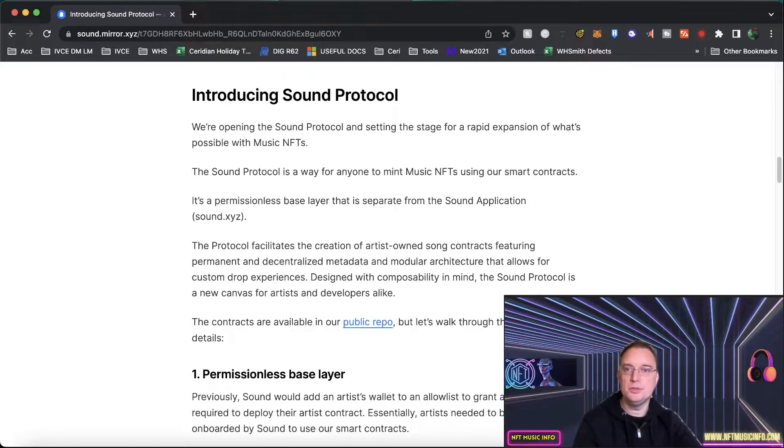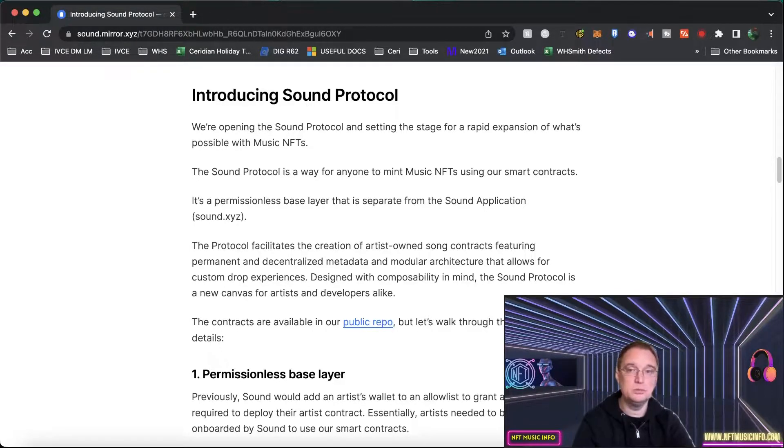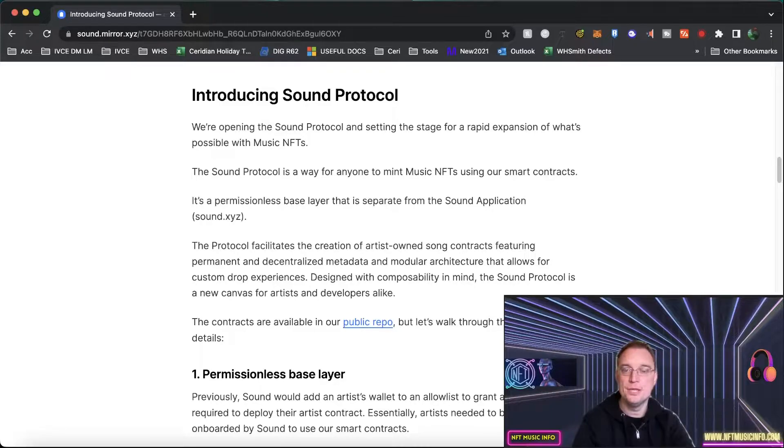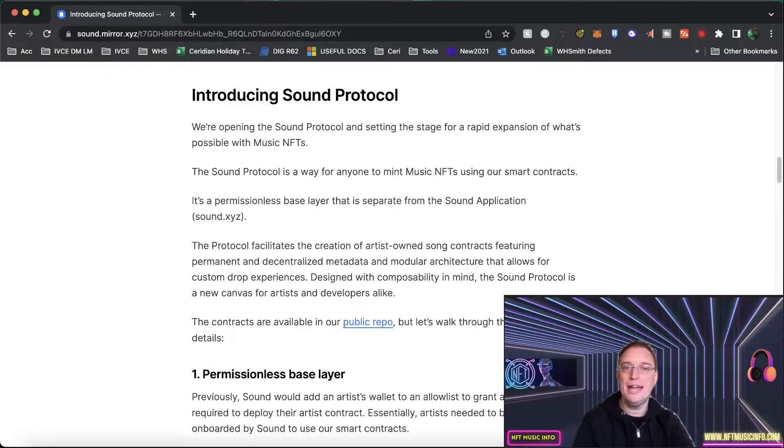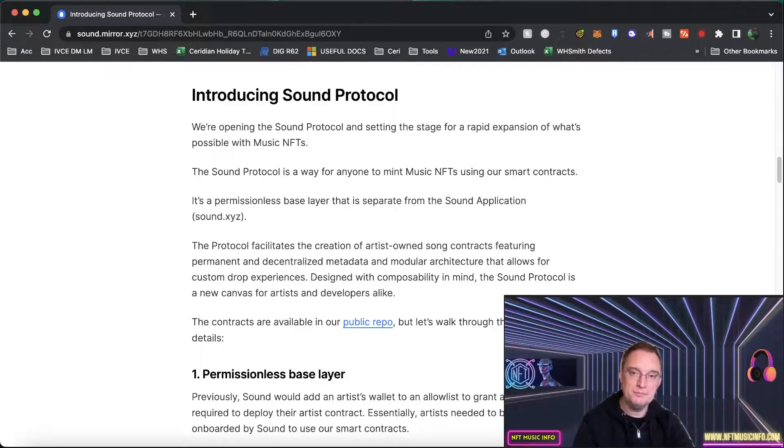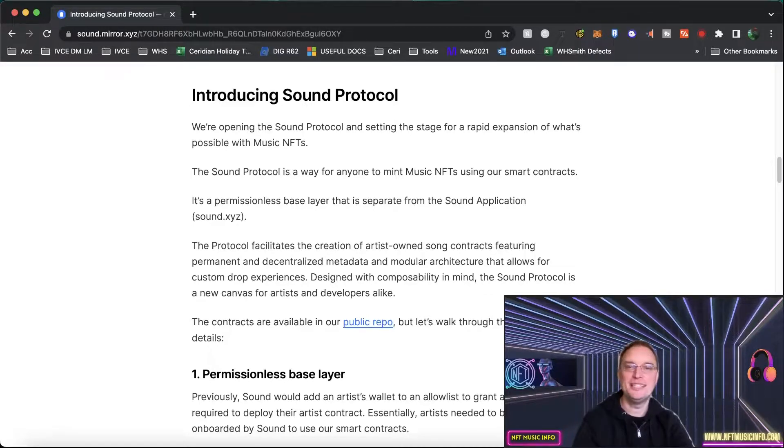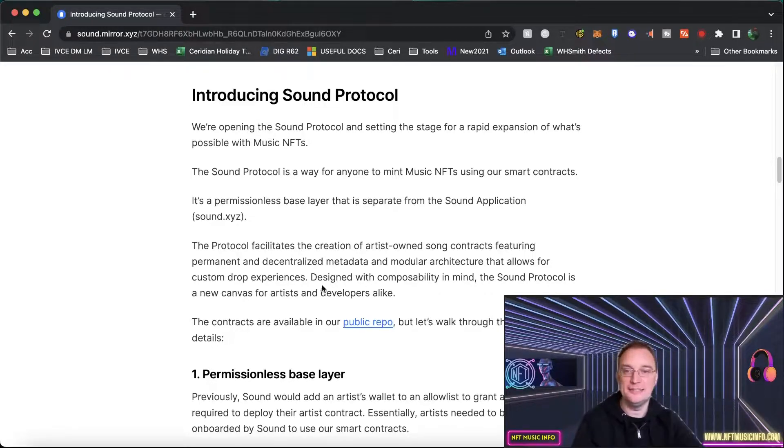Introducing Sound Protocol. We are opening up the Sound Protocol and setting the stage for rapid expansion of what's possible with music NFTs. So the Sound Protocol is a way for anyone to mint music NFTs using their smart contracts.